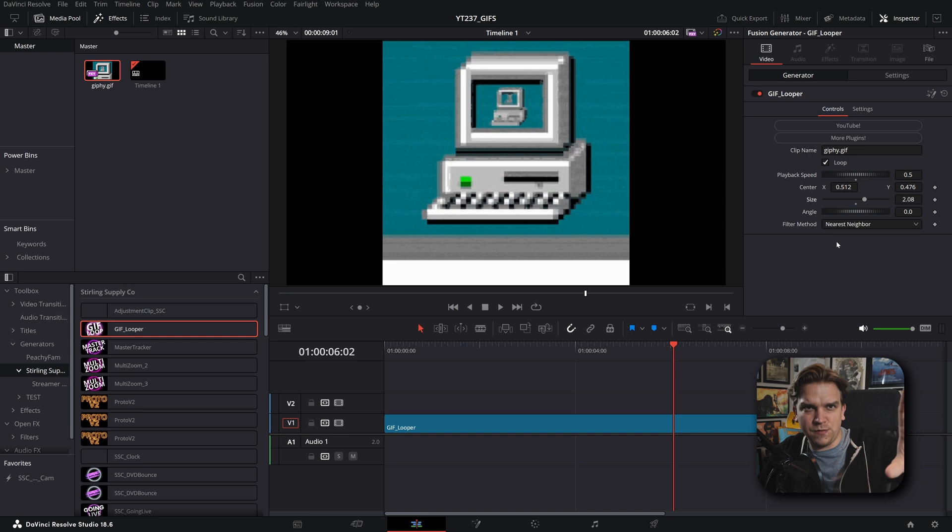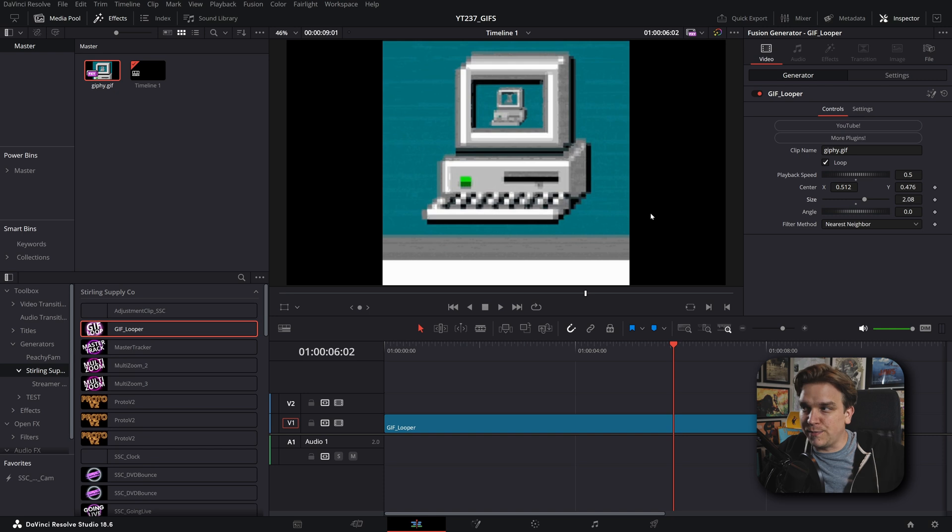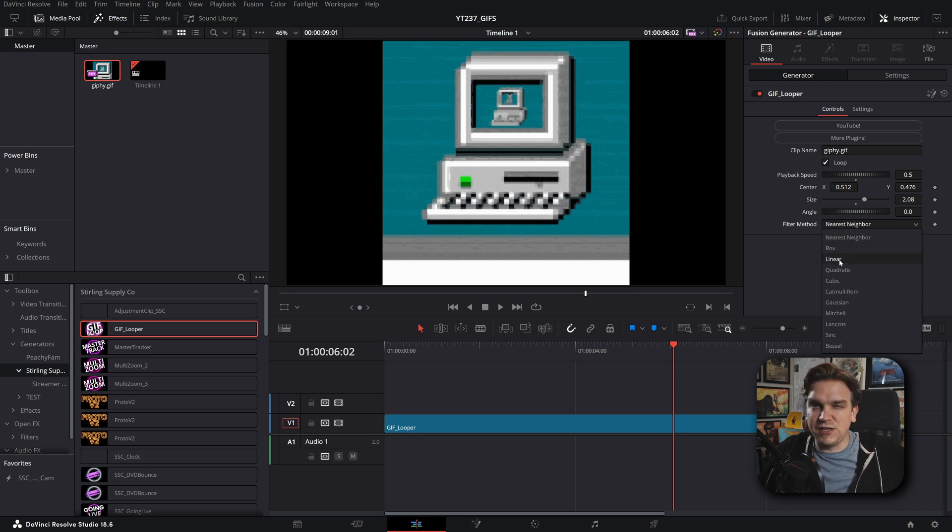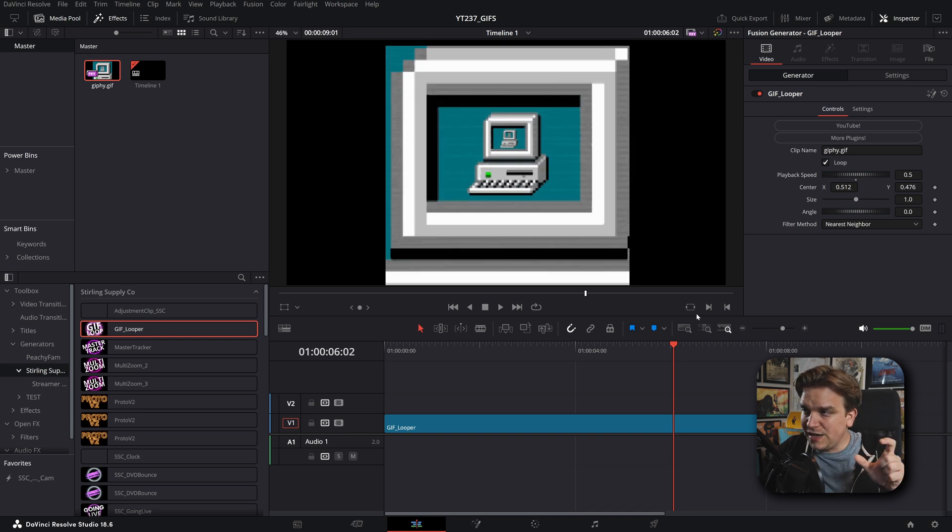If you need to know how that works, odds are you already know how it needs to work. For most like blocky things, nearest neighbor will be good. Or linear is kind of the default option. But reset it to size.